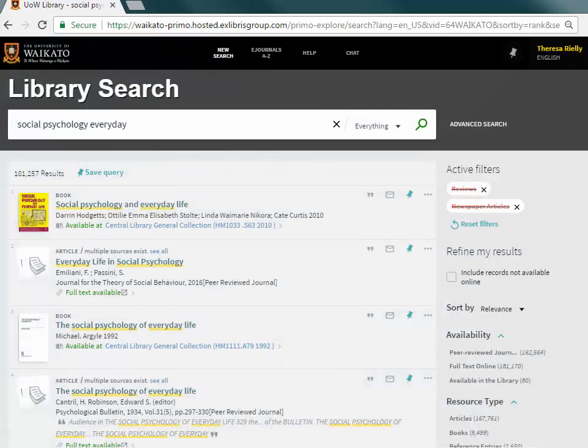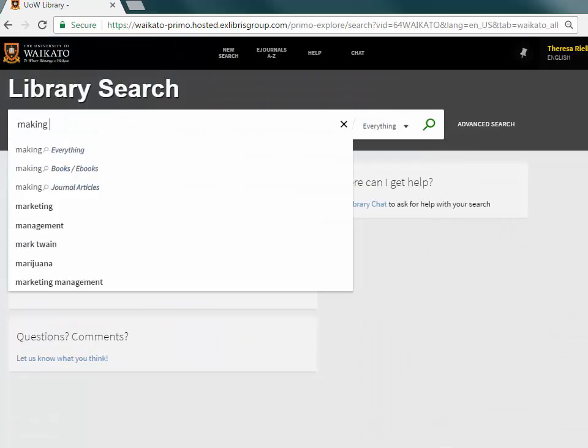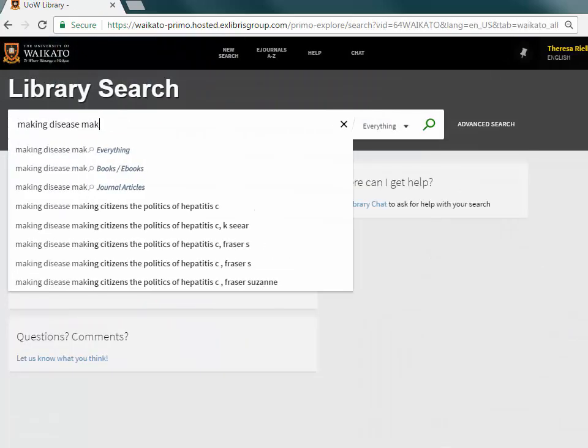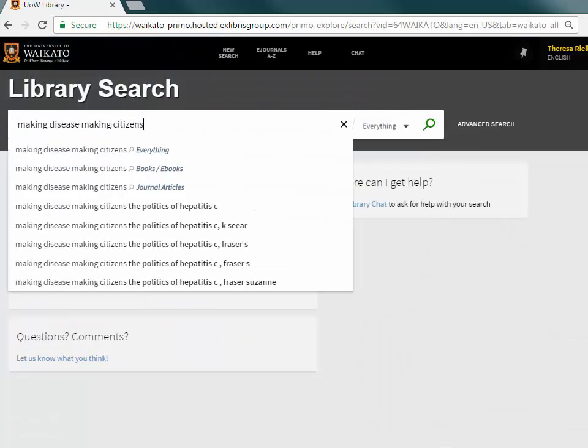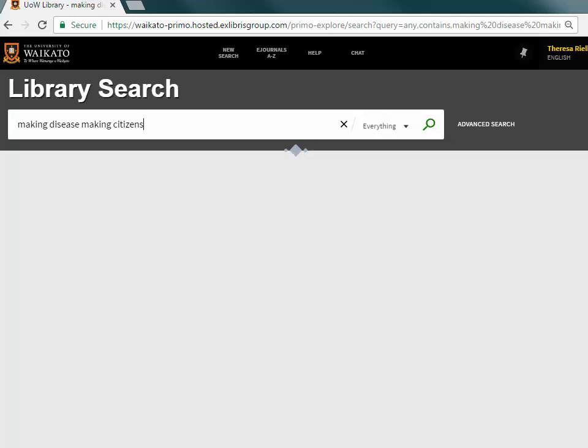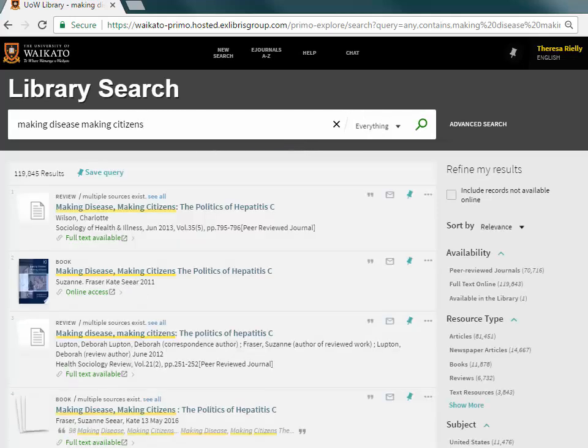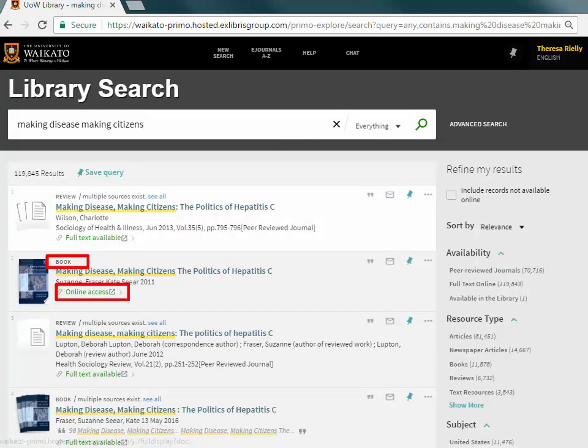Searching for known eBooks is just the same. To tell if it's an eBook, look for content type of book, and then full text available or online access instead of a call number.